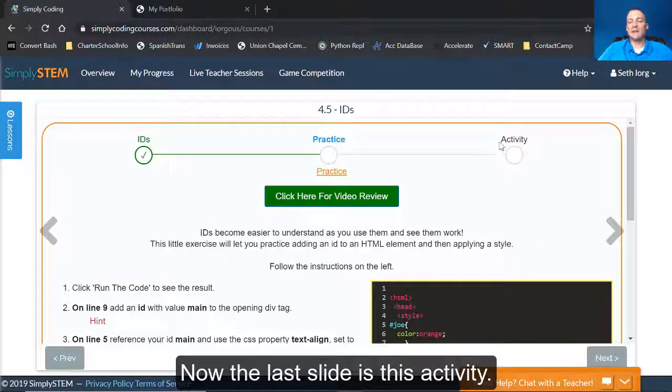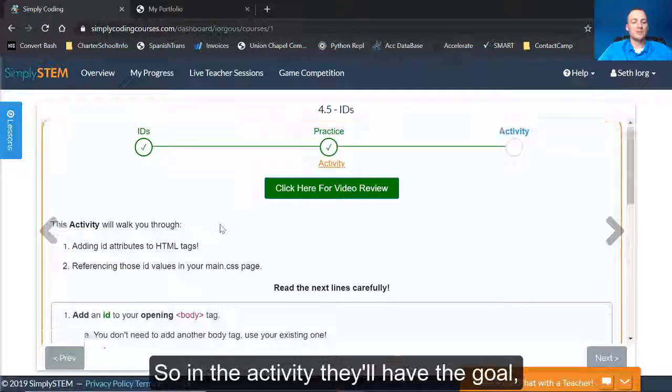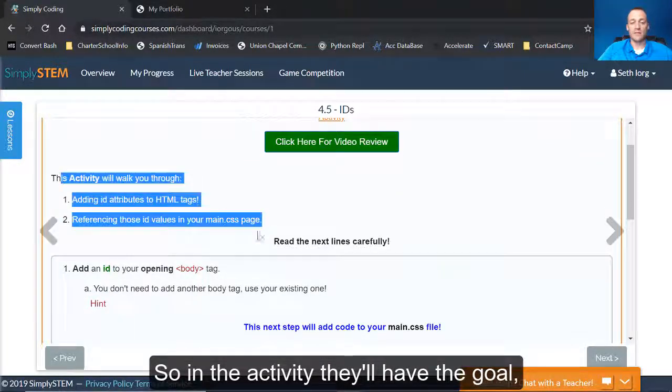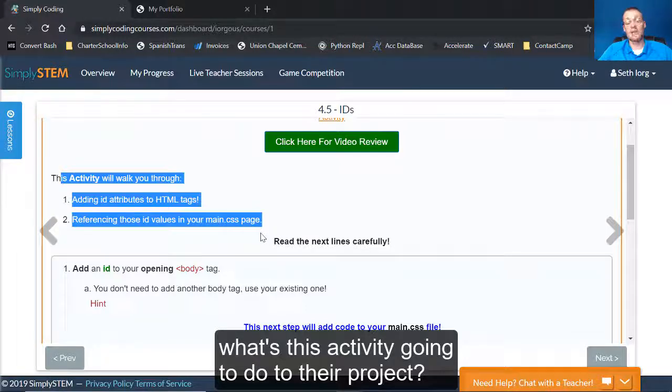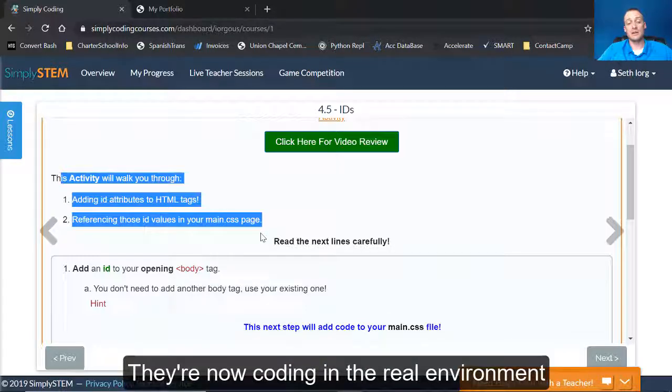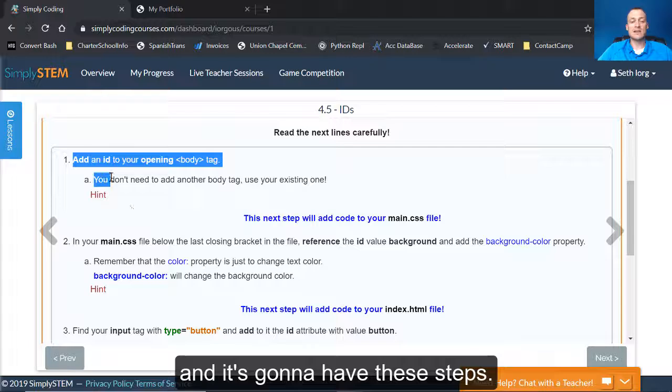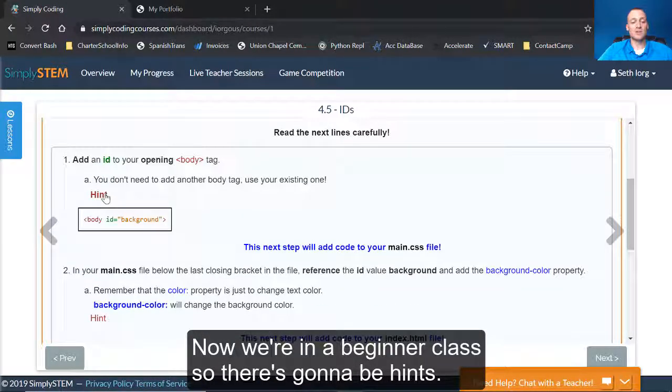Now the last slide is this activity. So in the activity, they'll have the goal. What's this activity going to do to their project? They're now coding in the real environment, and it's going to have these steps. Now we're in a beginner class, so there's going to be hints.